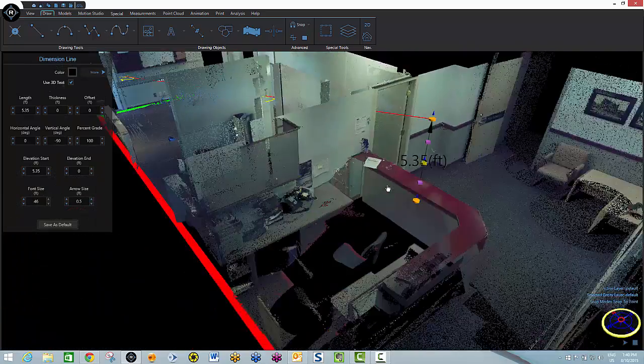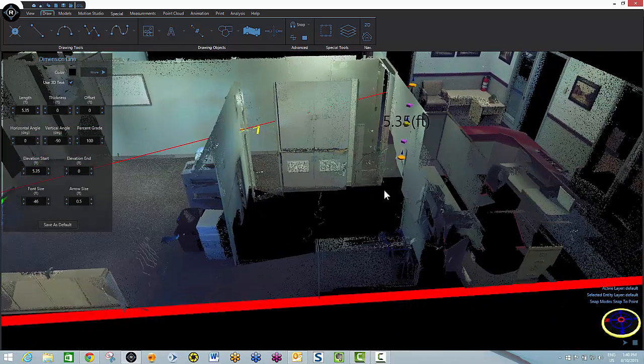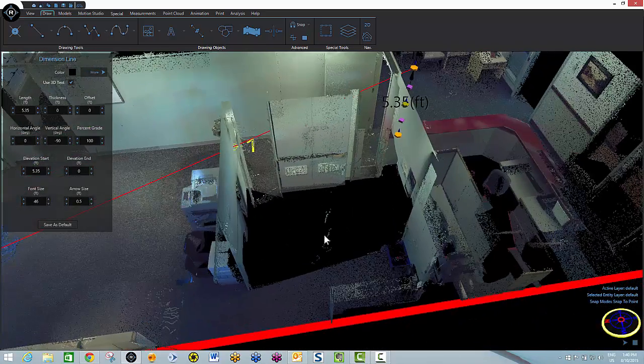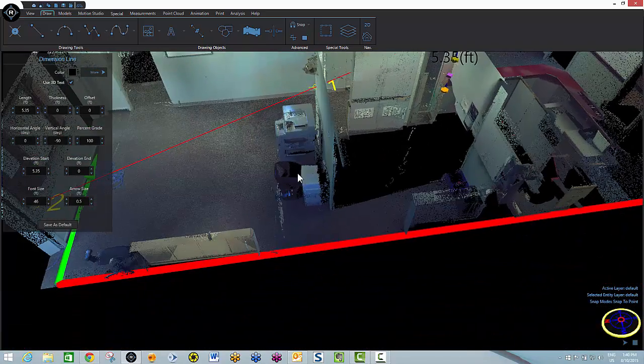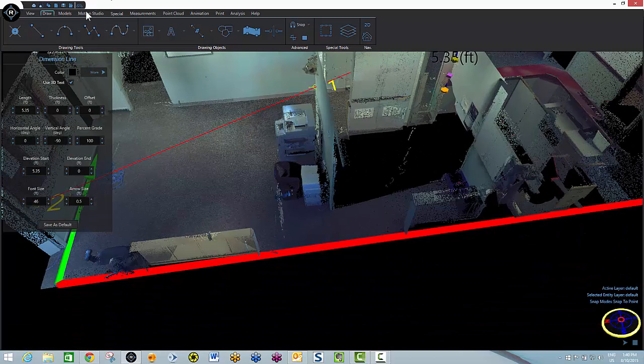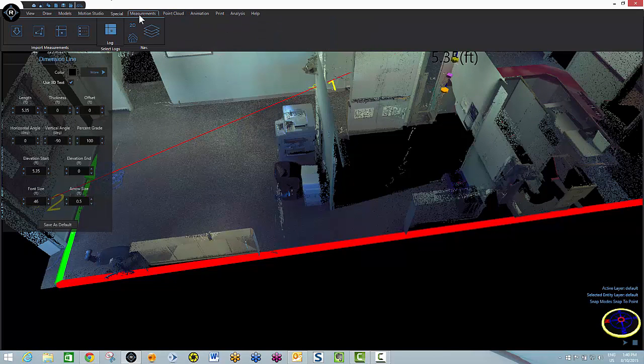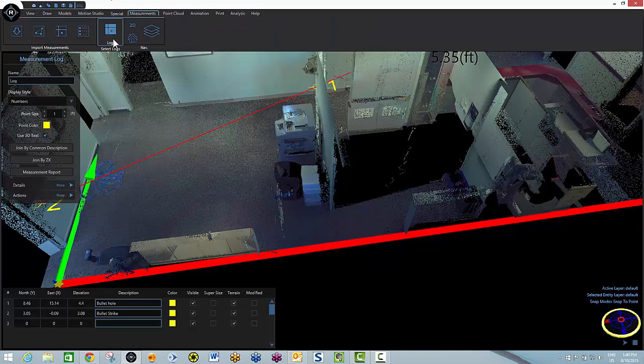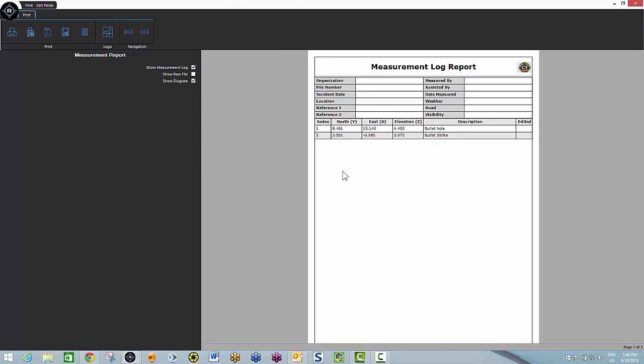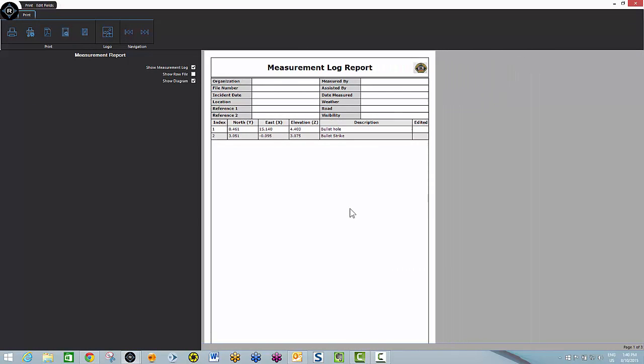Now let's have a look at the measurement report associated with this. To do so, I'll go to my measurement tab select the name of the log and over here is measurement report. And as you see we've got a measurement log. Your police patch or company logo would appear on every report.